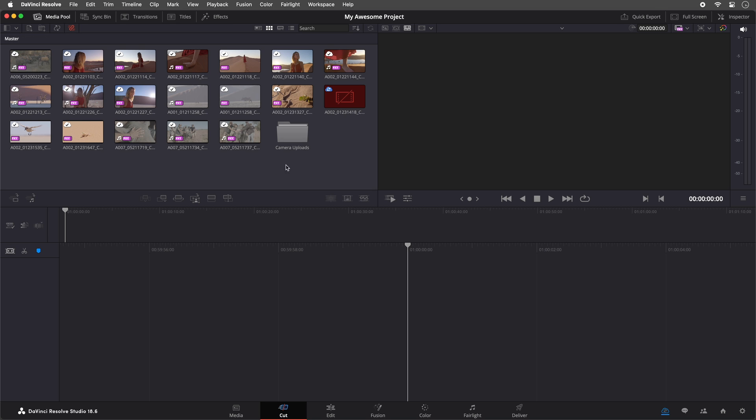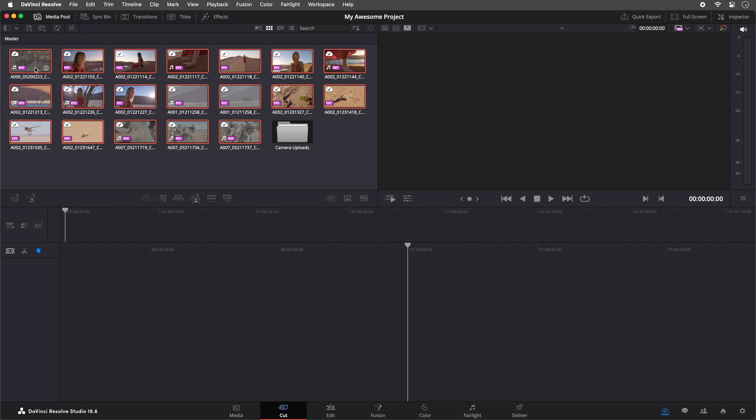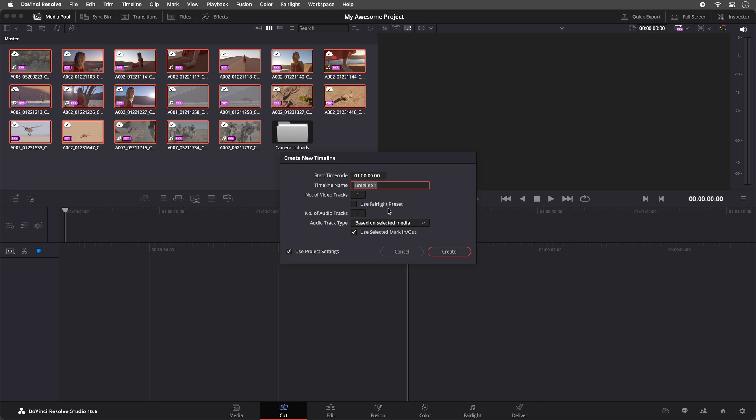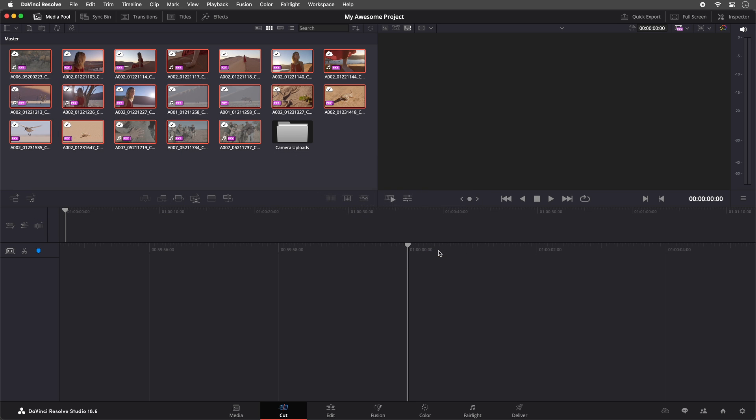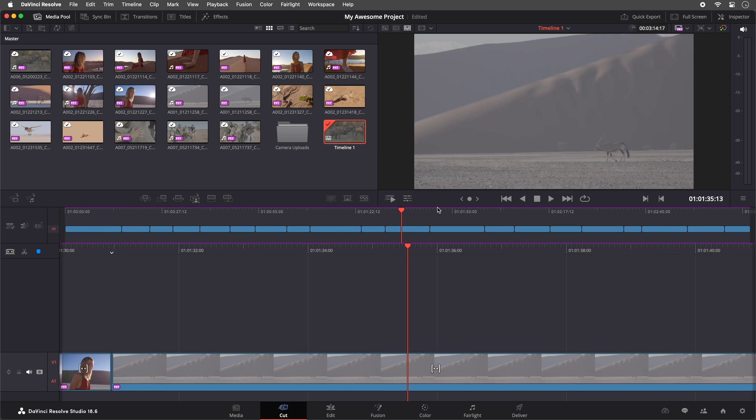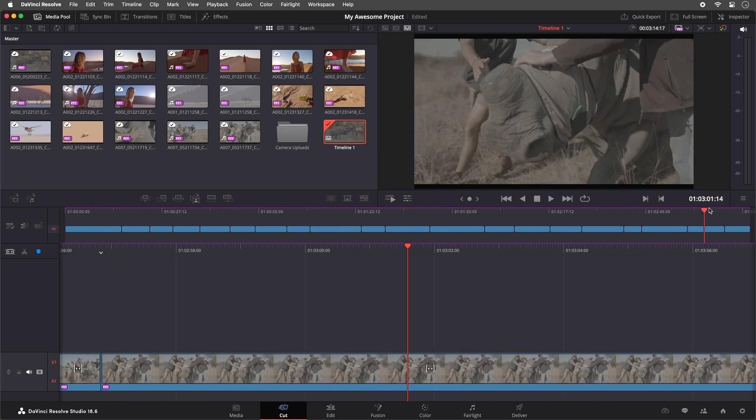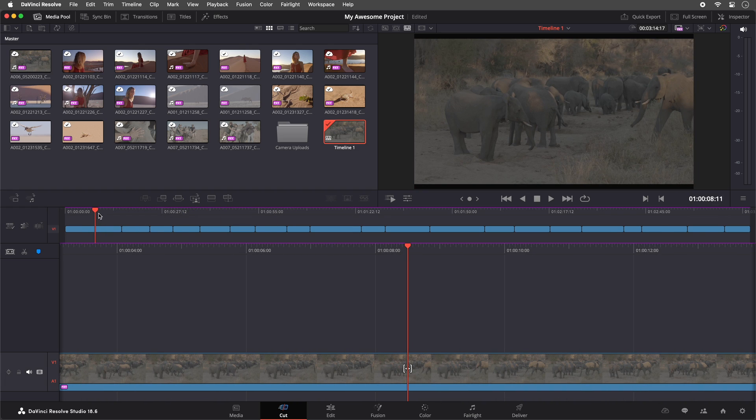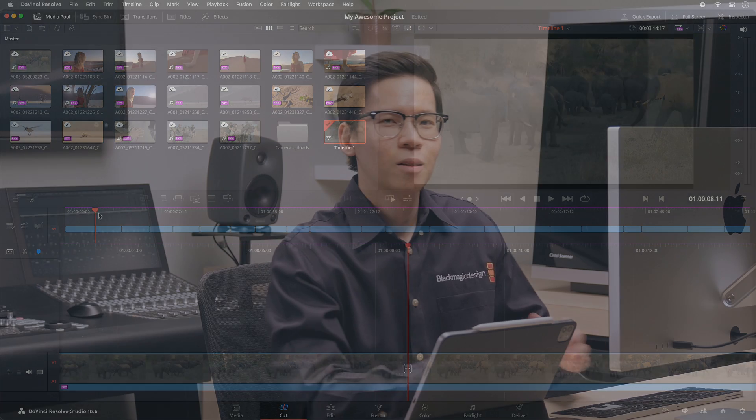I could then begin my job as an editor to create a timeline and start working with the proxies. This opens up a new workflow where you can have collaborators on set uploading media they have just recorded. This enables the editing team to start working on the media files almost immediately. Hope this video is useful in showing you how to set up your projects for media syncing with Blackmagic Cloud. For more information, please visit blackmagicdesign.com. Thank you.